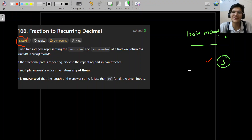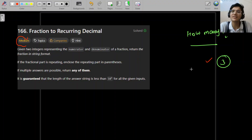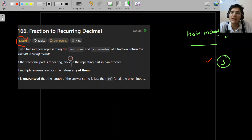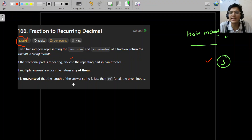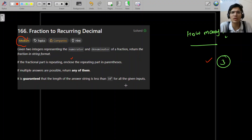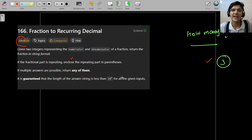Given two integers representing the numerator and denominator of a fraction, return the fraction in string format. If the fractional part is repeating, enclose the repeating part in parentheses. Multiple answers are possible — return any of them. It is guaranteed that the length of the answer string is less than 10 to the power of 4 for all given inputs.